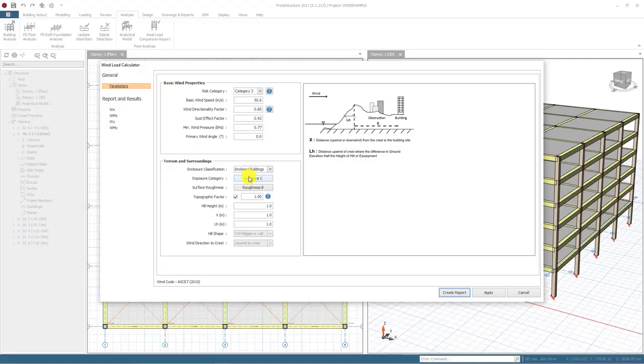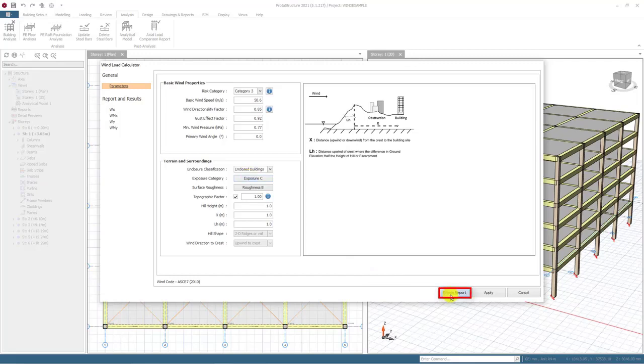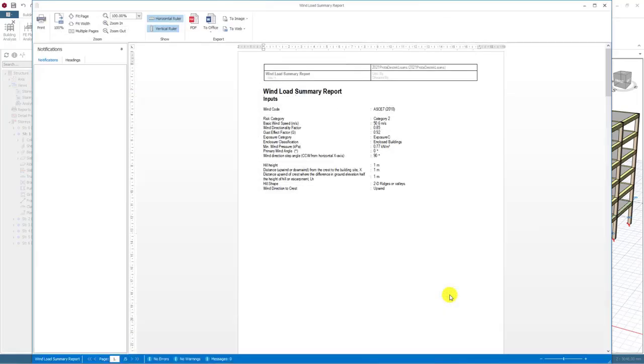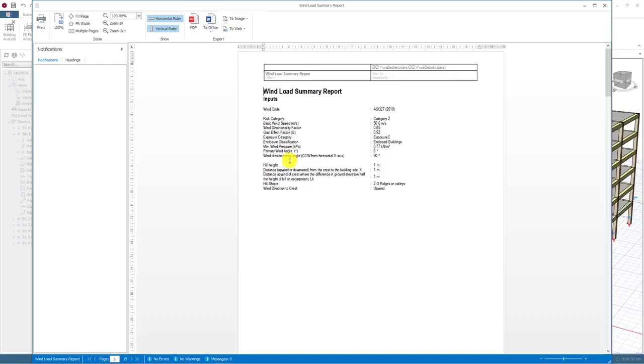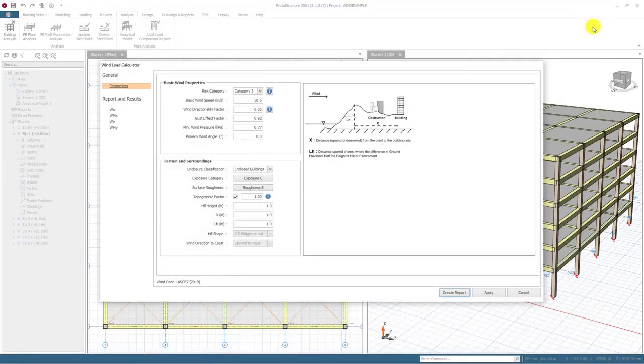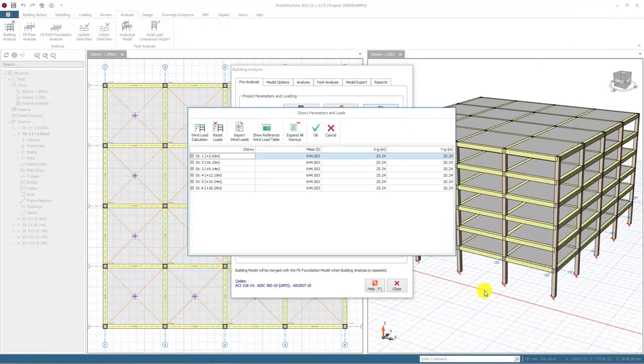Topographic factor can be inserted manually or can be determined using terrain and surroundings parameters. Then, we can click on the create report button to generate the report regarding these parameters. As you see, inputs and results are provided and the report can be exported to PDF and Word formats. To finalize it, you can click on the apply button to close the wind load calculator.